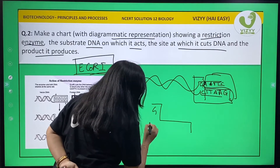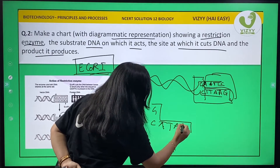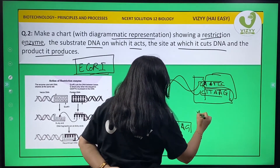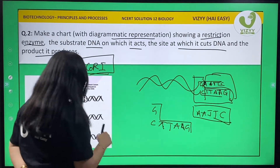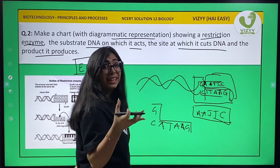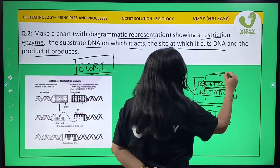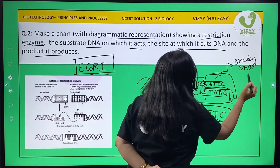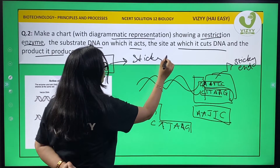Now let's separate the two parts. One part has G on one strand and AATTC on the other; the other part has AATT on one end and G on the complementary strand. This formation is known as a sticky end — because it is not blunt; it forms an L-shape. So EcoRI produces sticky ends.